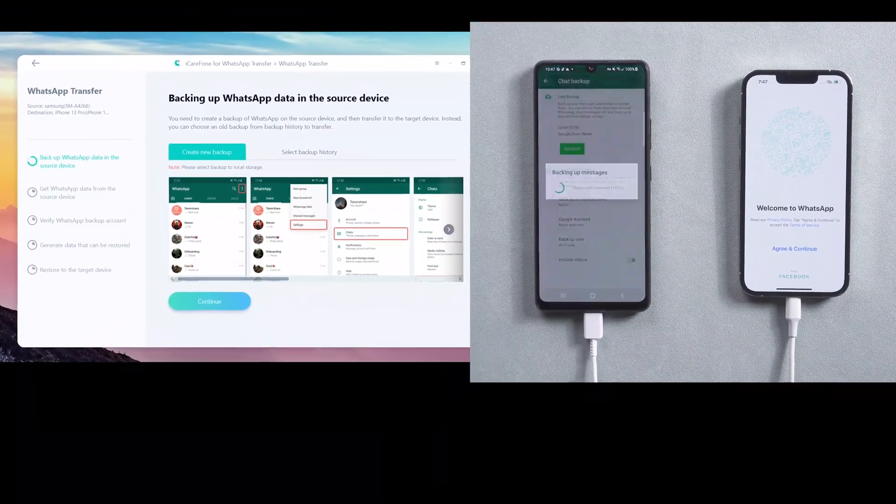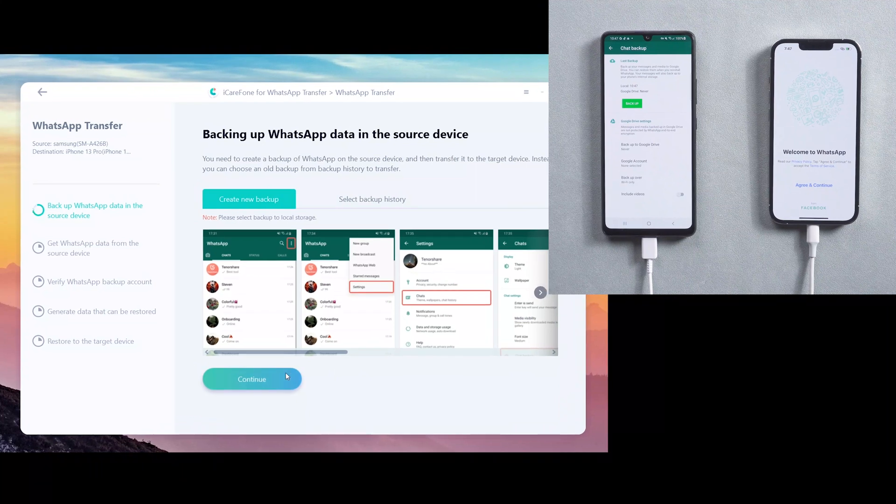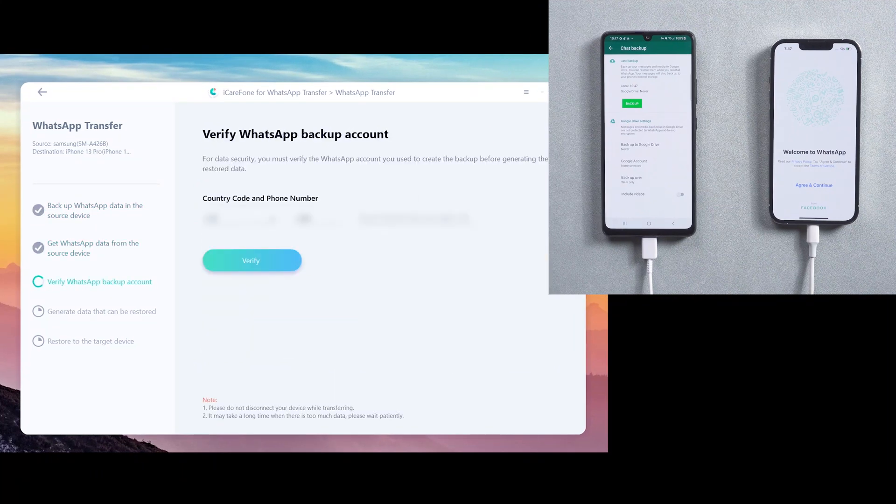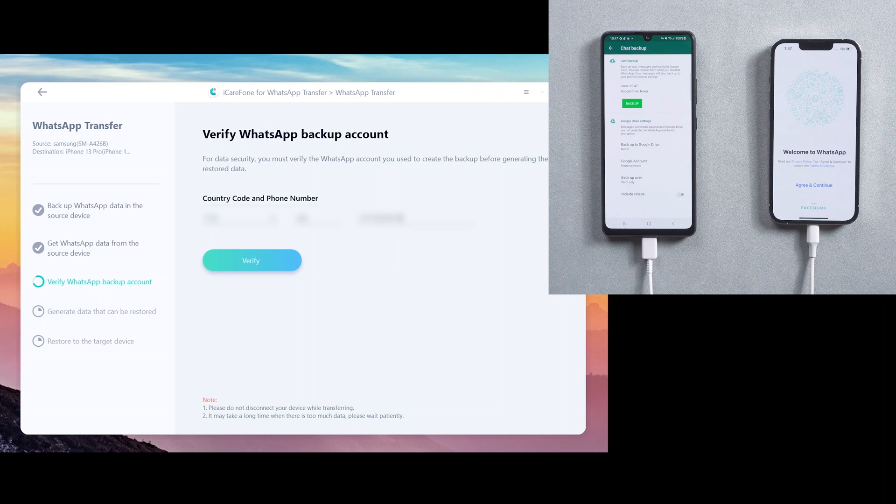When it's done, go back to computer and tap continue. Then you need to verify WhatsApp account which will accept chats from source device. Enter your phone number and country code, then click verify and enter verification code.